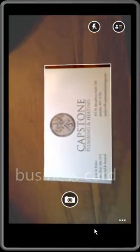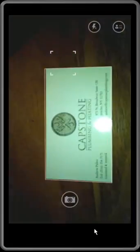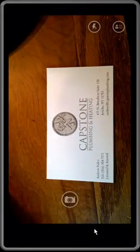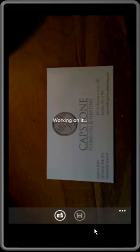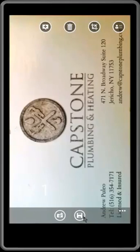You take a photo of it. It uploads it. I believe they do the OCR on the back end as a web service.